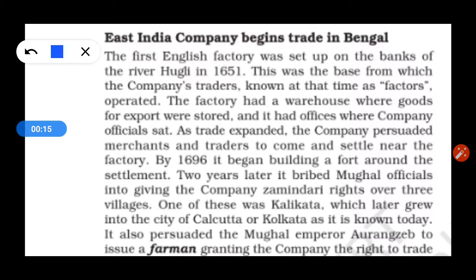The first English factory built in India was built on the River Hooghli in 1651. The company's base was known at the time as factors. The factory had a warehouse where goods were stored, and the company's offices were also set up there at River Hooghli, where officials sat discussing how to export and store goods.